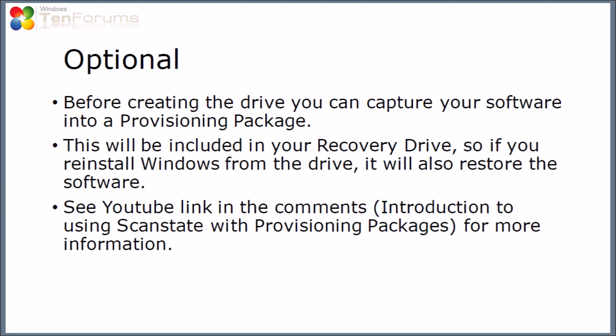One option which you might want to consider before creating the recovery drive: you can capture your software that's installed on the computer into something called a provisioning package. This will then be included in the recovery drive when you create it. That means that if you need to reinstall Windows from the recovery drive it will also restore the software that you captured. On YouTube I'm going to put a link to another video called introduction to using scan state with provisioning packages which will show you how to do this.